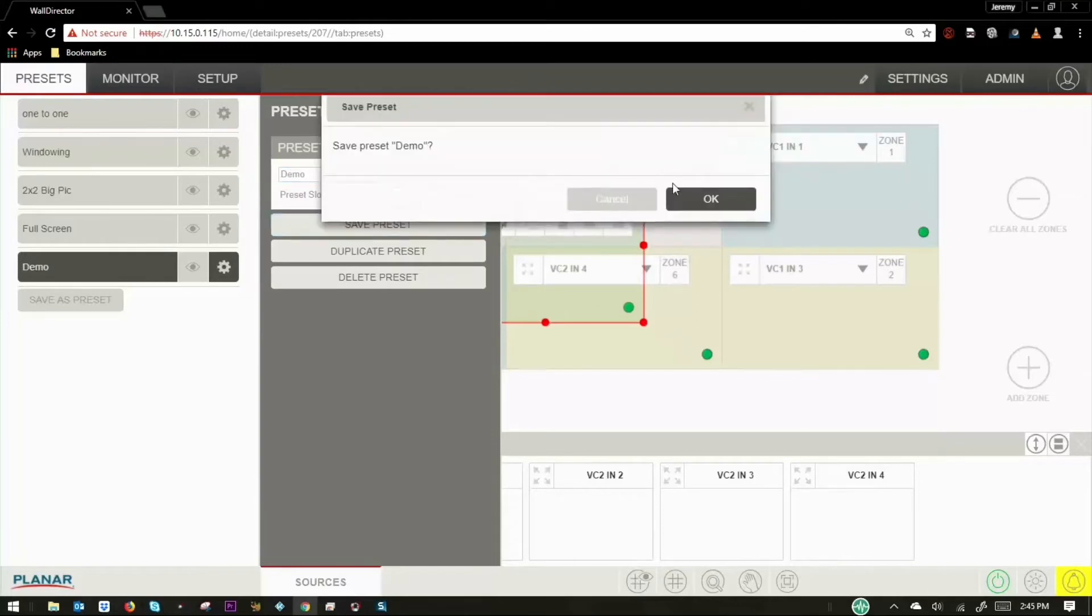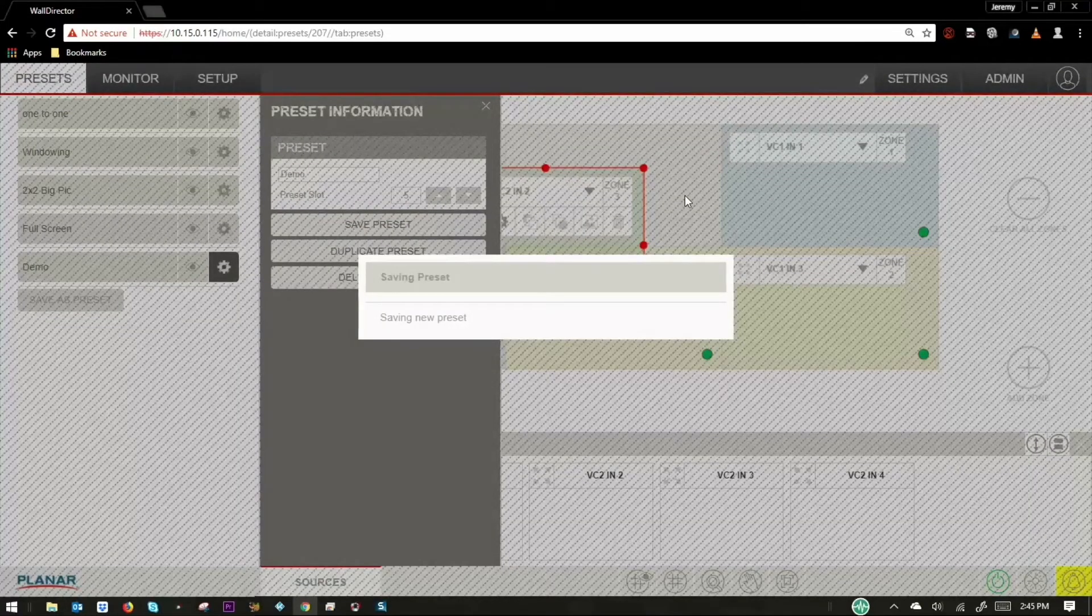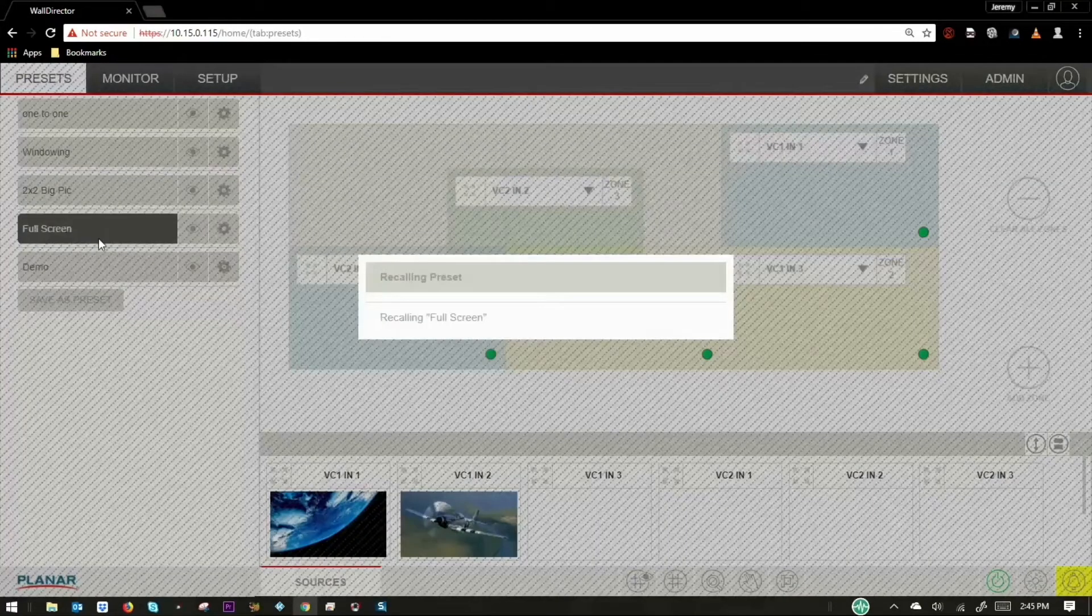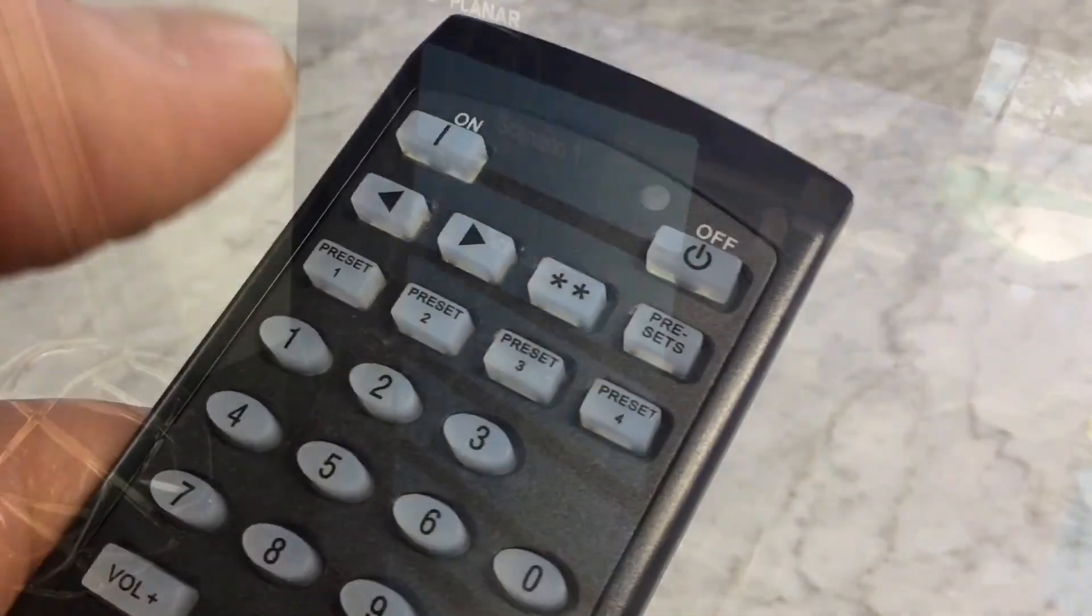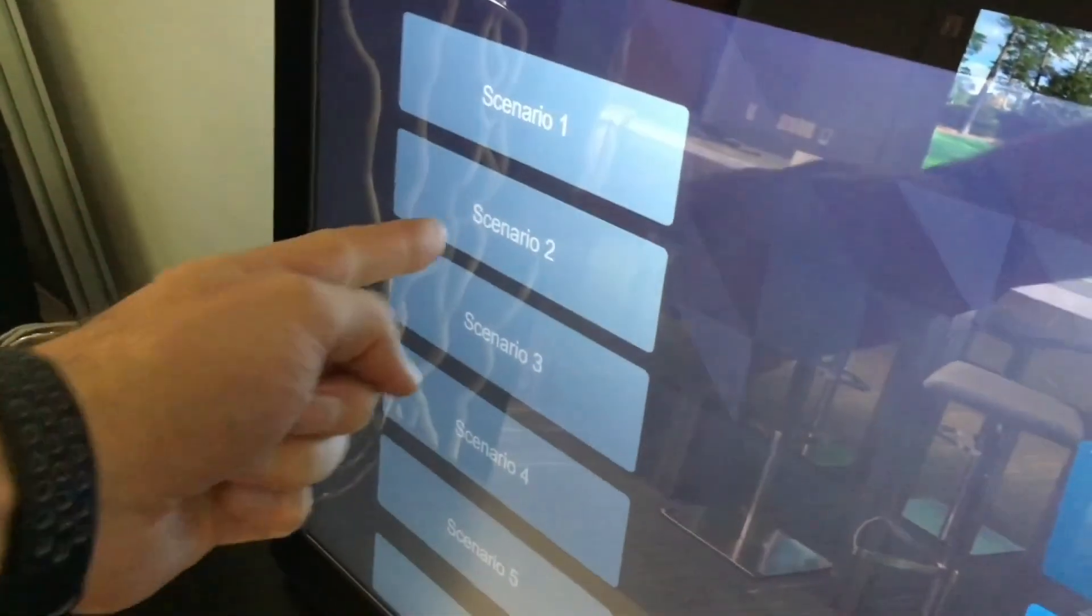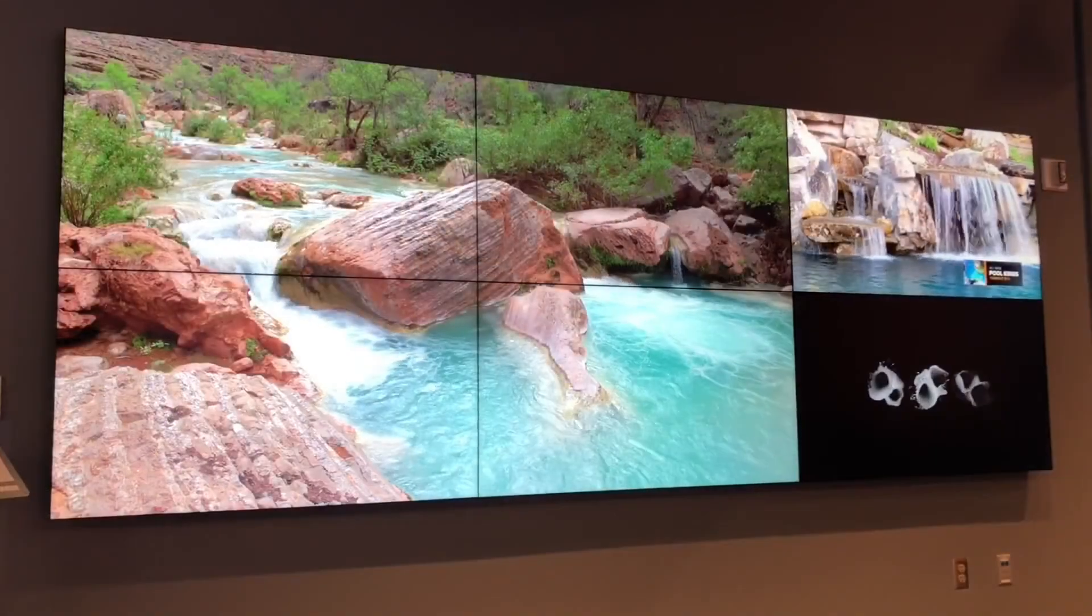Once a desired layout is configured, it can be saved, allowing it to be easily recalled with a single command via the interface, remote, or a third-party control system.